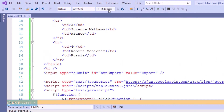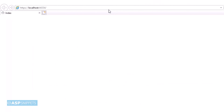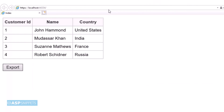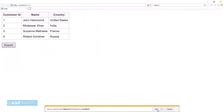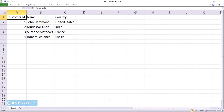Now we can run the code and check it. The data has been successfully displayed in the HTML table. I am clicking the export button, and the browser is showing the option to save the file. As you can see, the HTML table has been exported to Excel successfully.